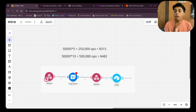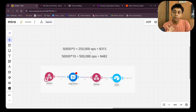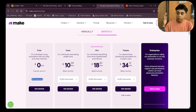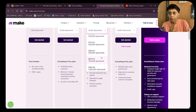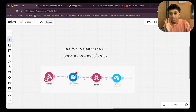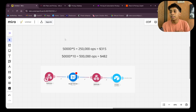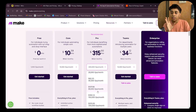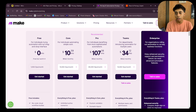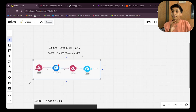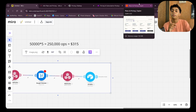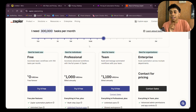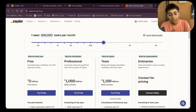To compare pricing: if you have 50,000 automations running every month with five apps each, that's 250,000 operations. On Make.com's Pro plan, that would cost around $315, which is already a lot. On Zapier, 250,000 operations costs around $1,000, which is absurdly high.